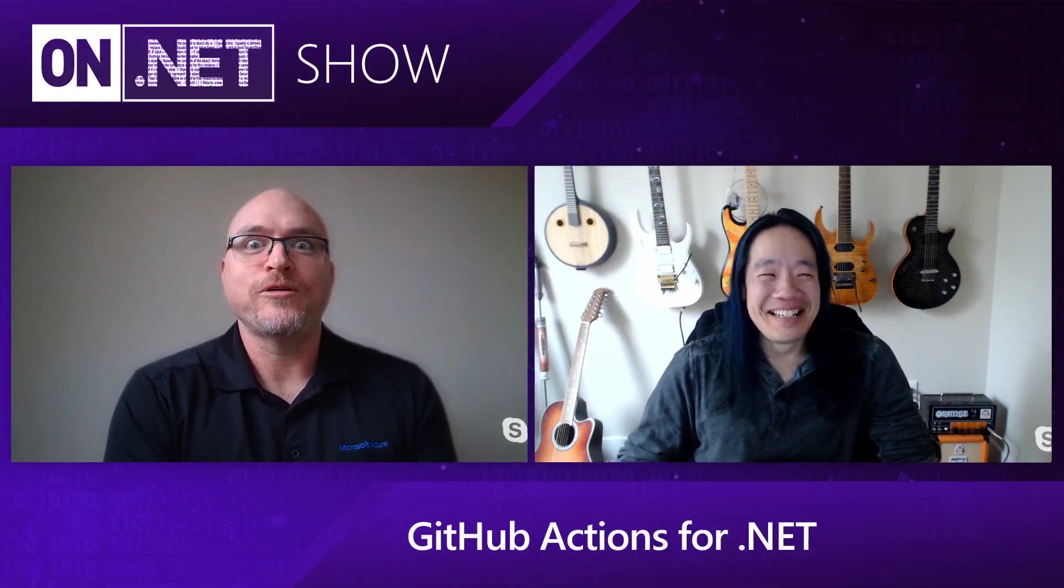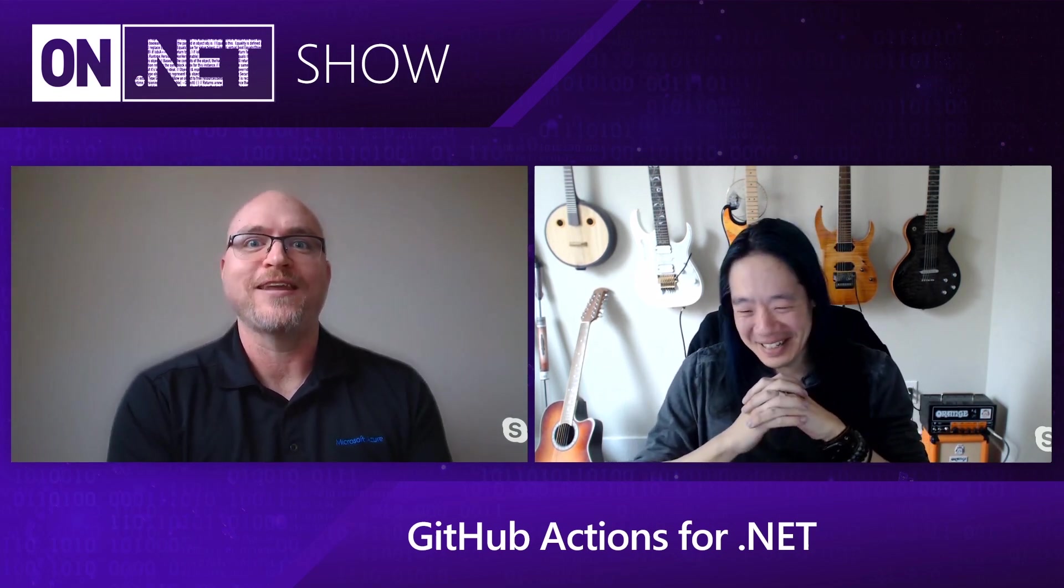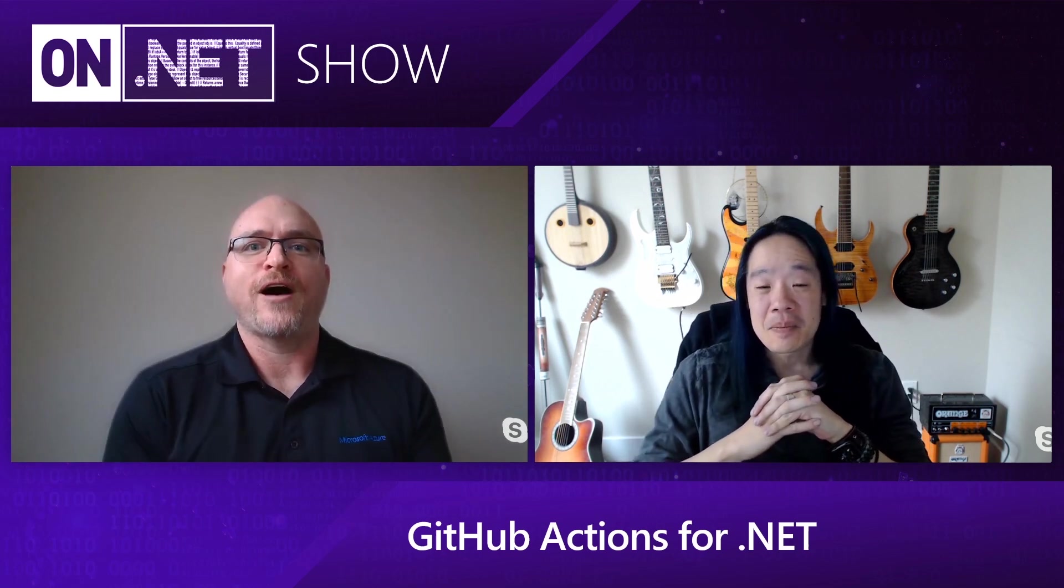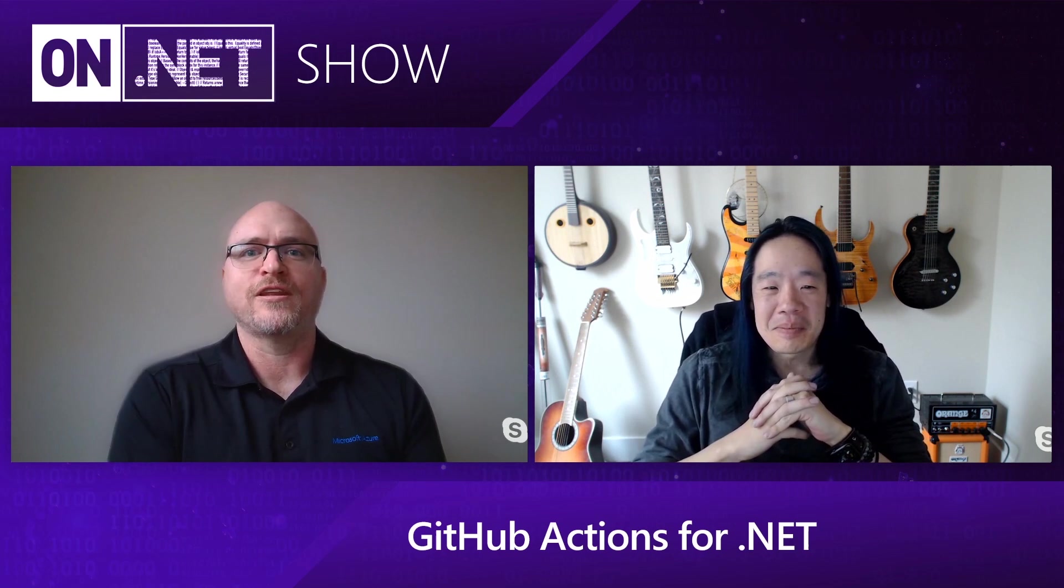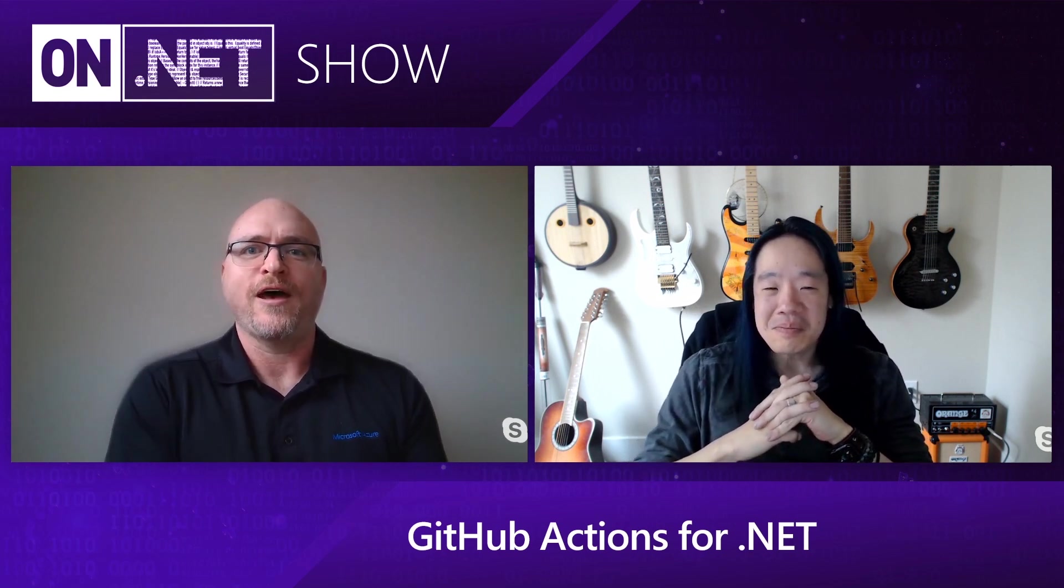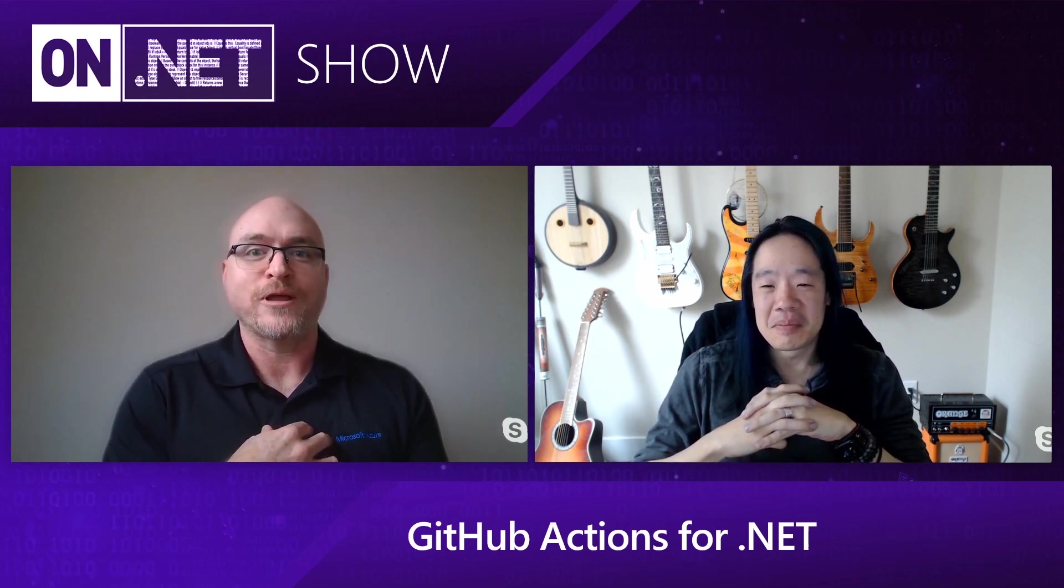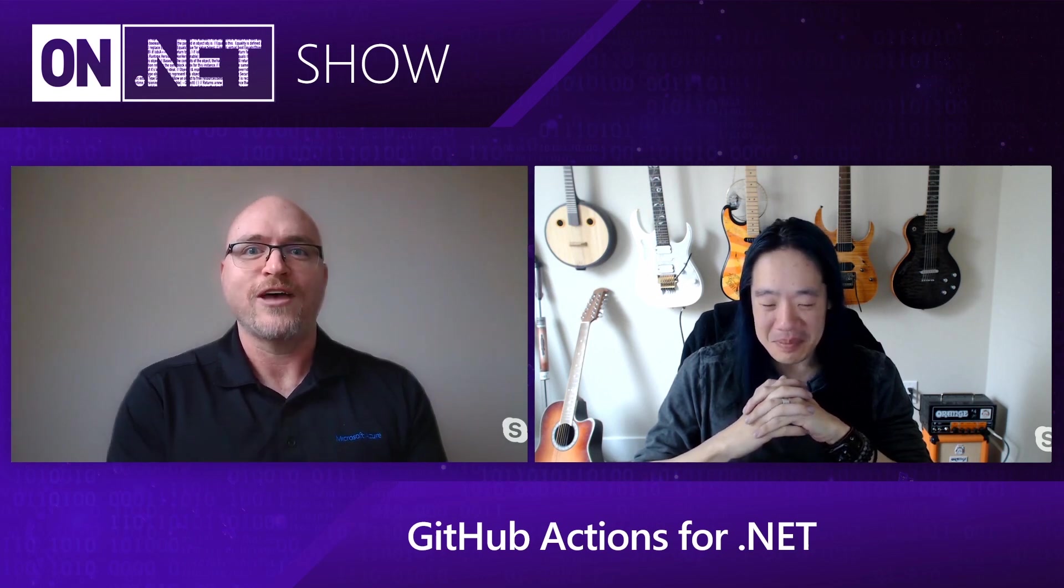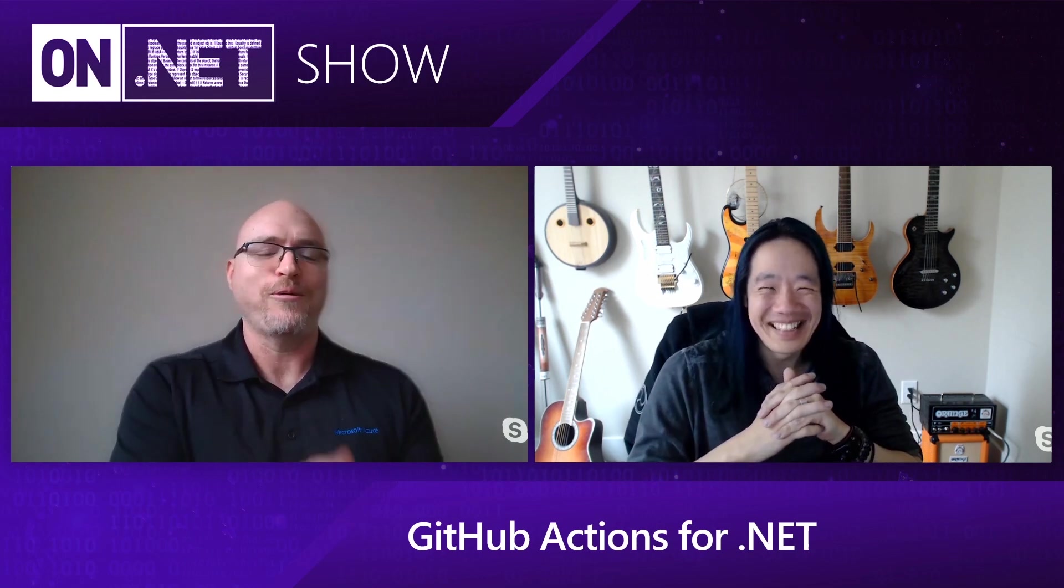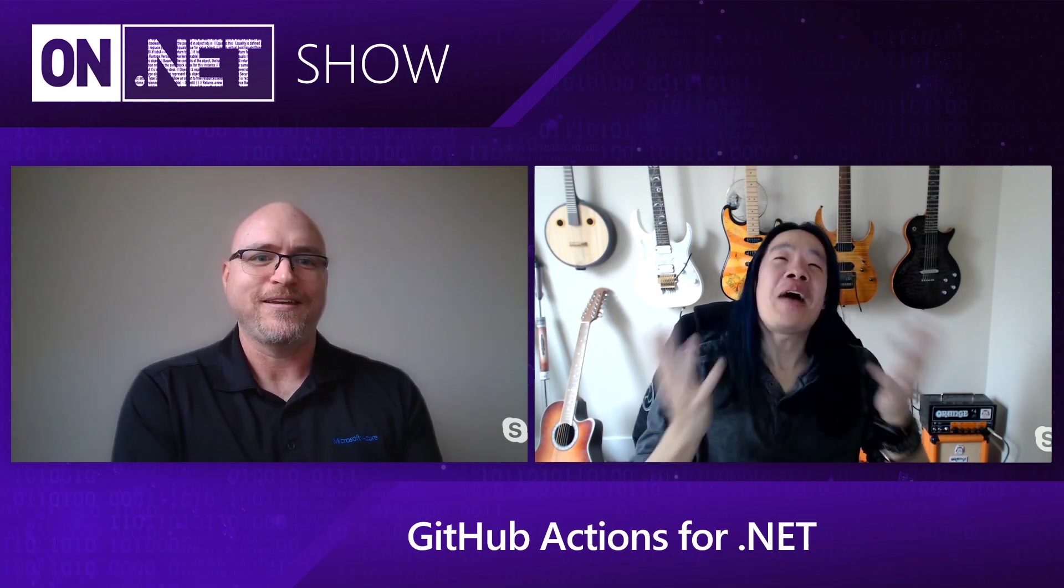Hello, and welcome to another episode of On.Net. We're continuing our series of DevOps for .NET developers. If you're working with DevOps, an important aspect is continuous integration and deployment. Chances are you've been working with GitHub, and today we're going to talk about a feature of GitHub that helps with that. But before I get started, I'm your host, Jeremy Lickness, and I'm here with the rock star of DevOps himself, Abel Wang. Abel, welcome. Thank you so much, Jeremy.